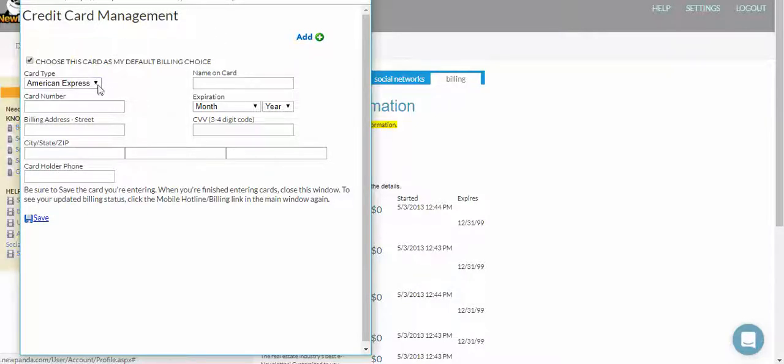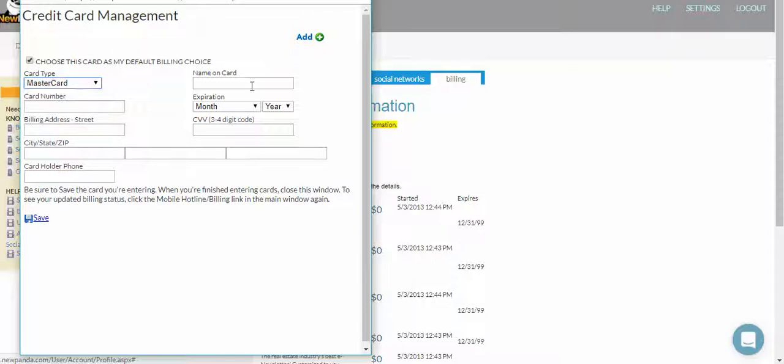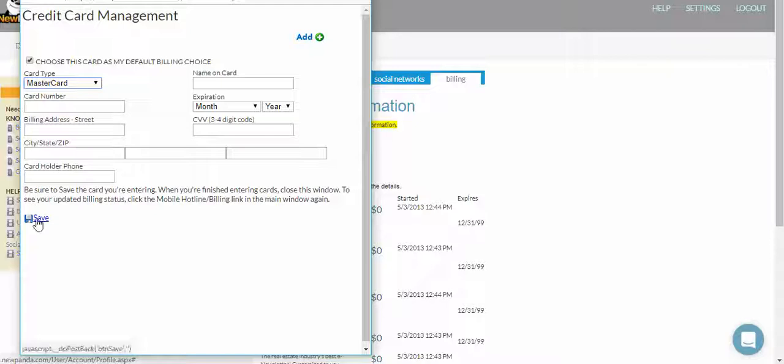You're going to fill out every single field in this form. There's not a lot of them, but they are all required, and you're going to hit the Save button.